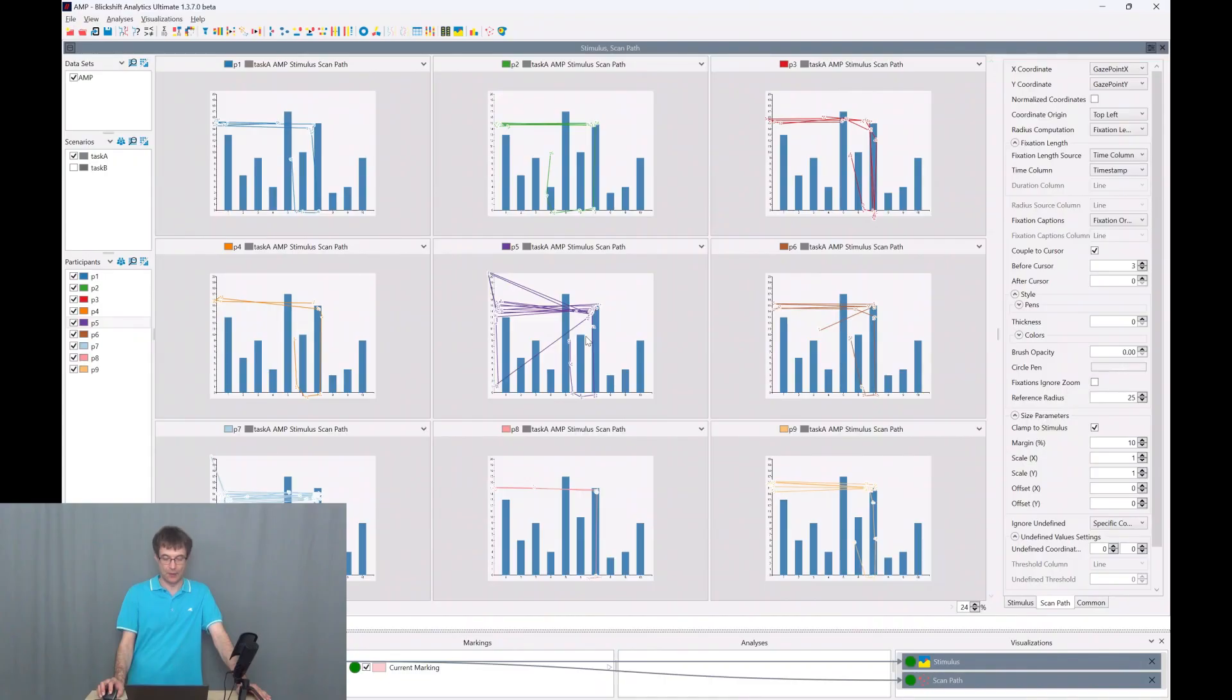Hello eye tracking community. My name is Michael and in this video we will talk about how to compute fixations with Blickshift Analytics. On the screen we can see an eye tracking experiment with nine participants.